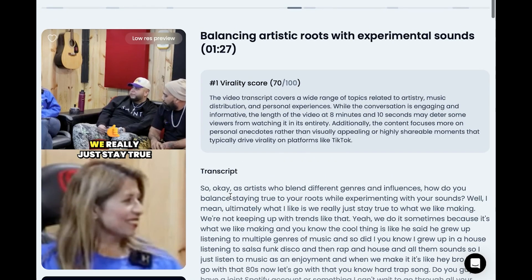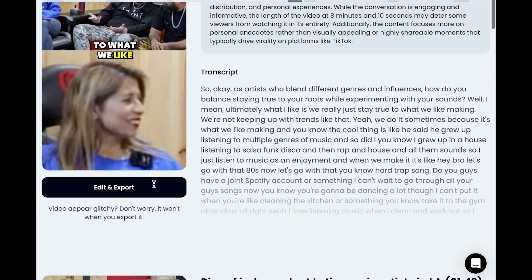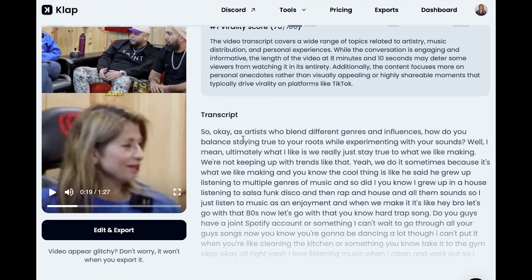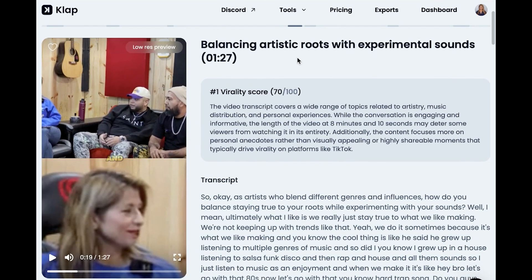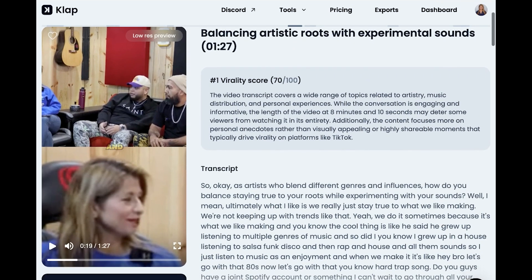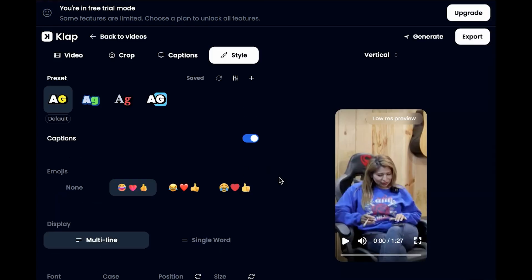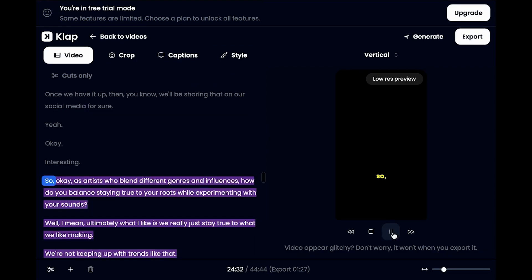I'm going to go ahead and export this. It does say right here that if everything looks glitchy, don't worry about it. I'm going to use the top one — I think it's a good clip. You can edit it further under Edit and Export, and you can add emojis and captions, but it did already generate those for us.